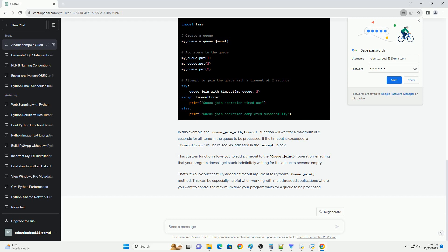Here's the syntax of the queue.join method with the timeout argument. Now, let's look at an example that demonstrates how to use the timeout argument. In this example, we have a producer thread that puts items into the queue, and a consumer thread that consumes items from the queue.